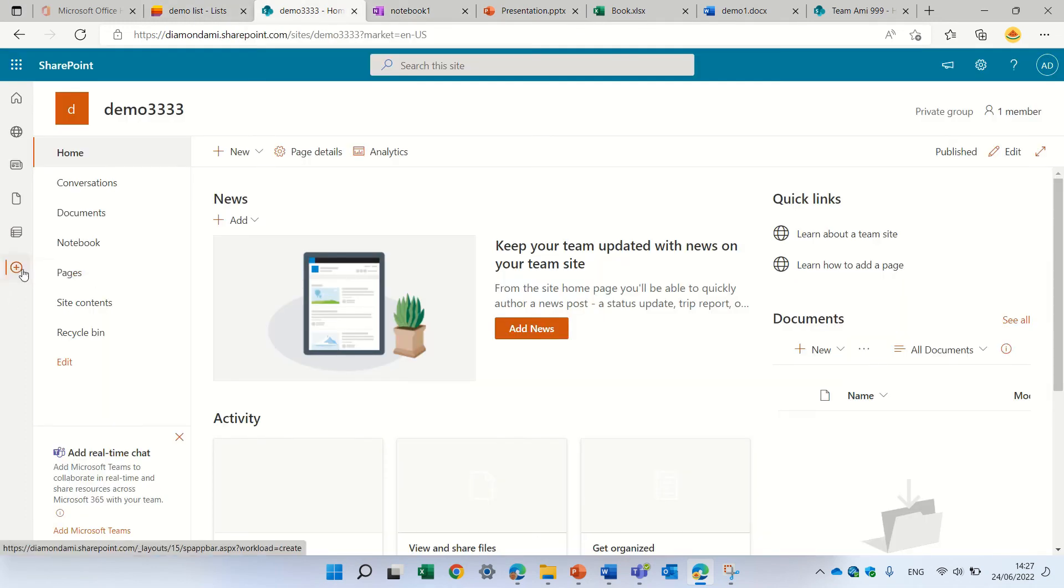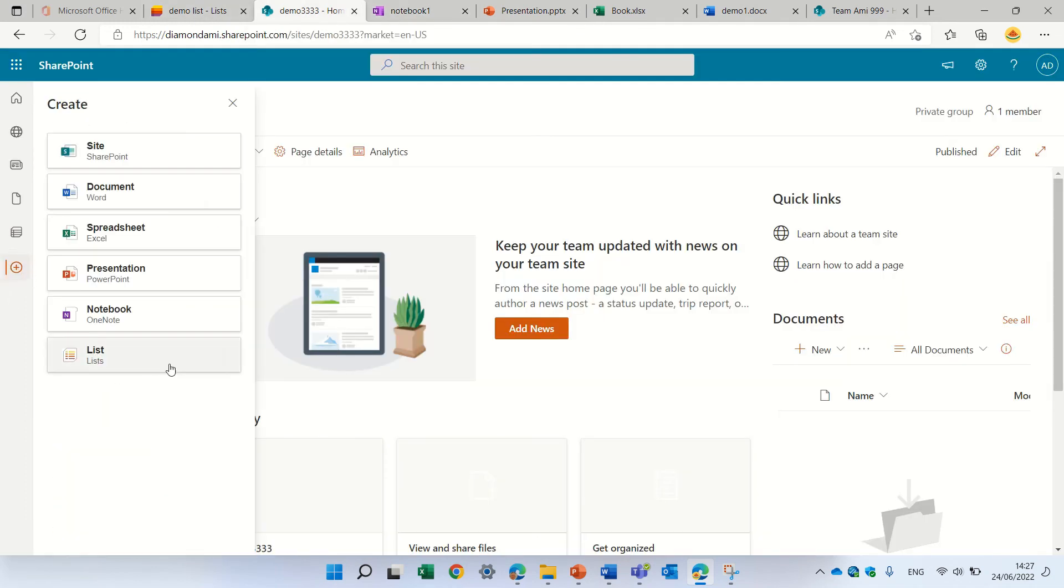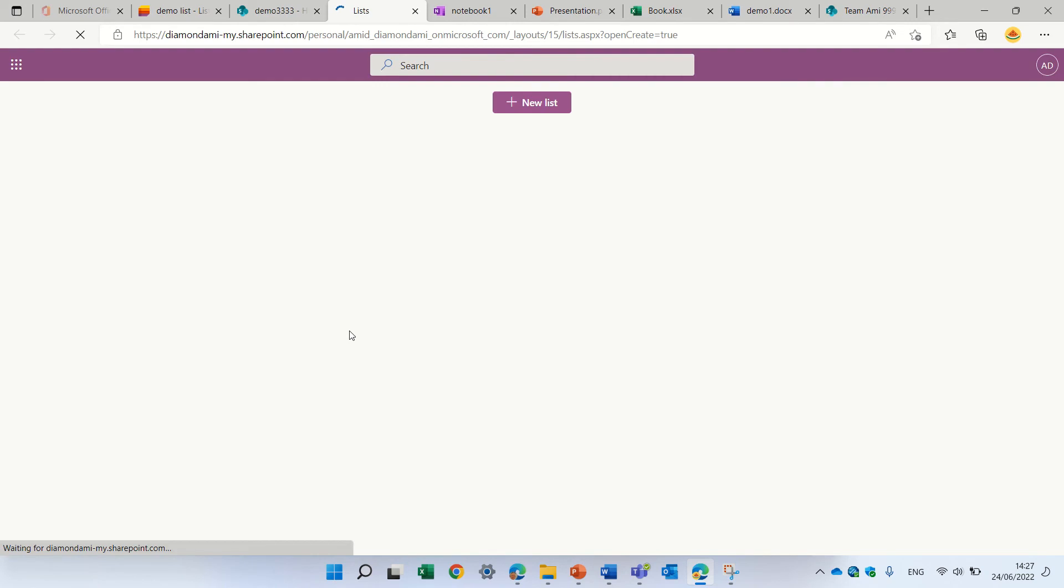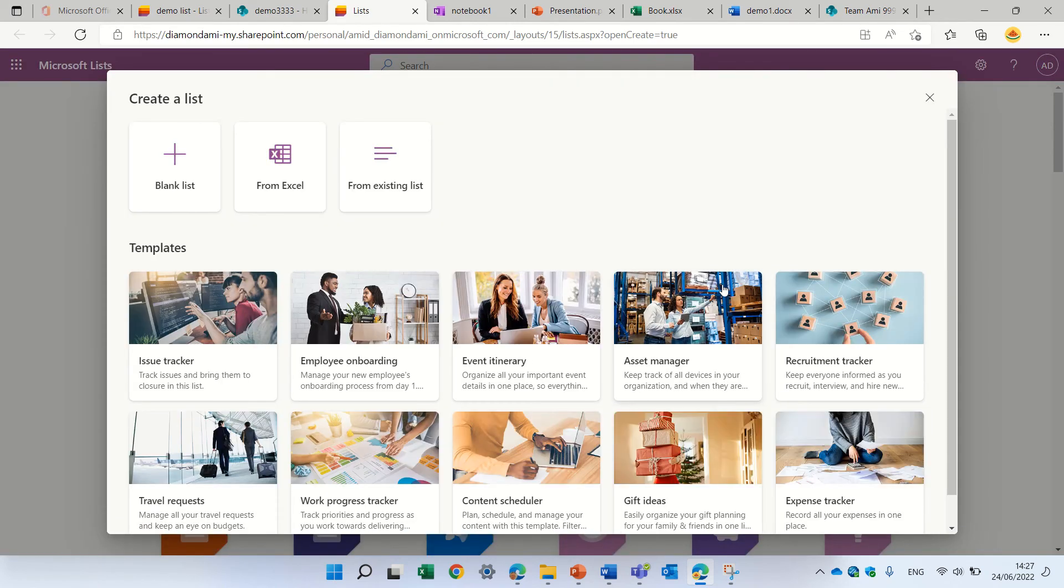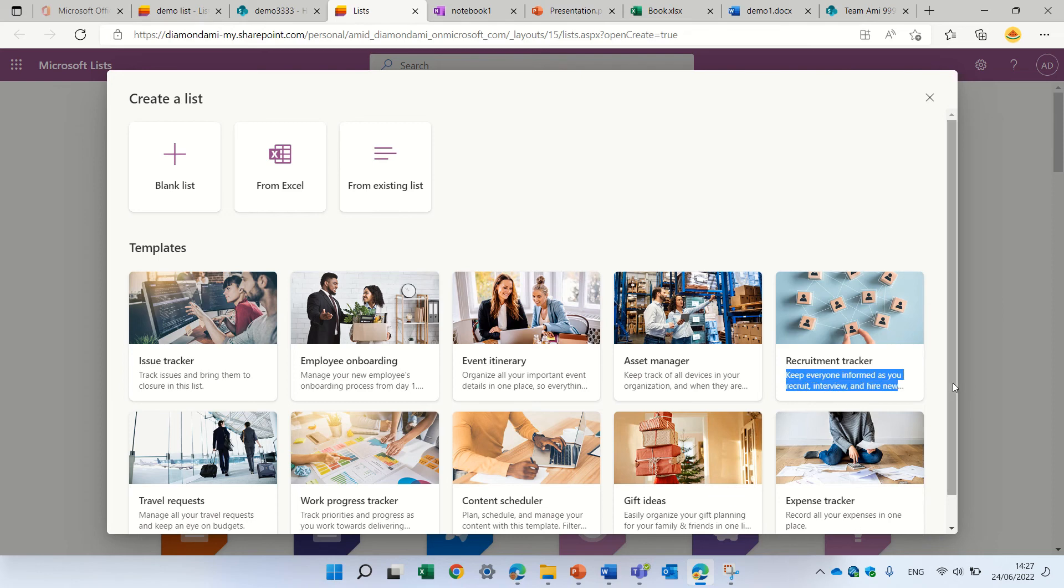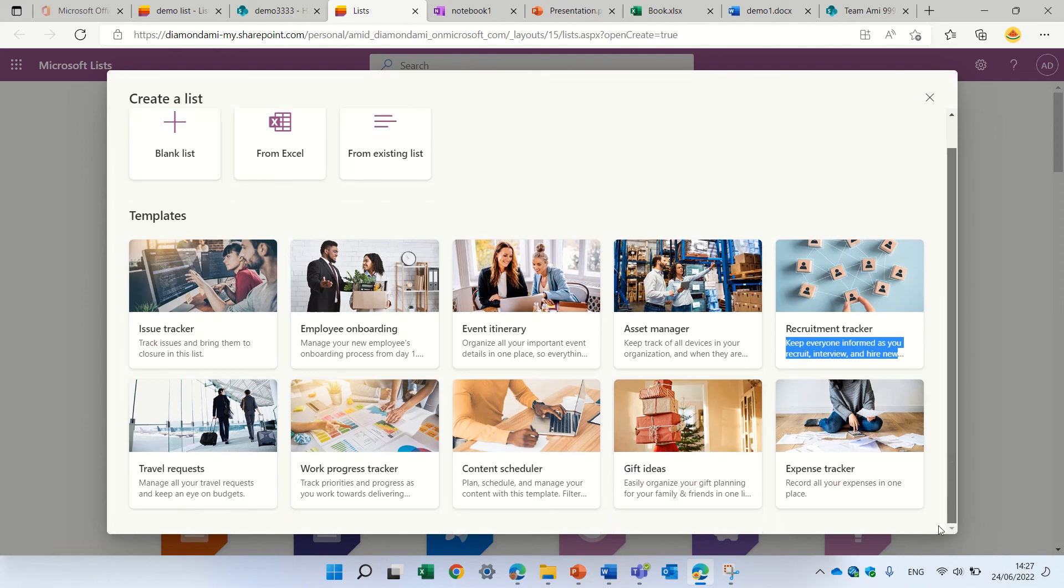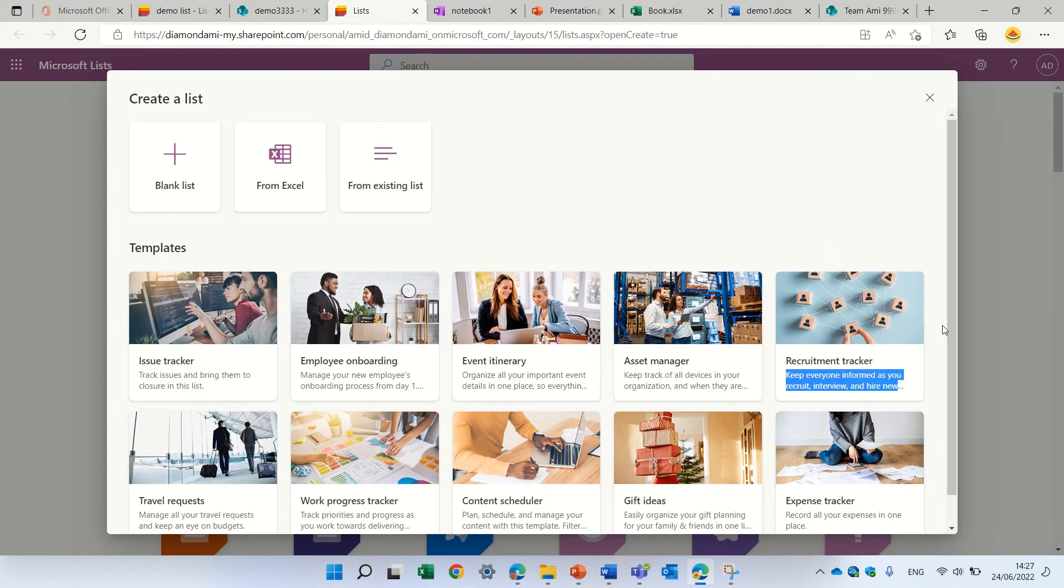Last option is a list, as you saw. So we can create a list and it will offer us to create from blank, from Excel, from existing or using the templates. Notice that we have new templates here, like gift idea and expense tracker and other things.